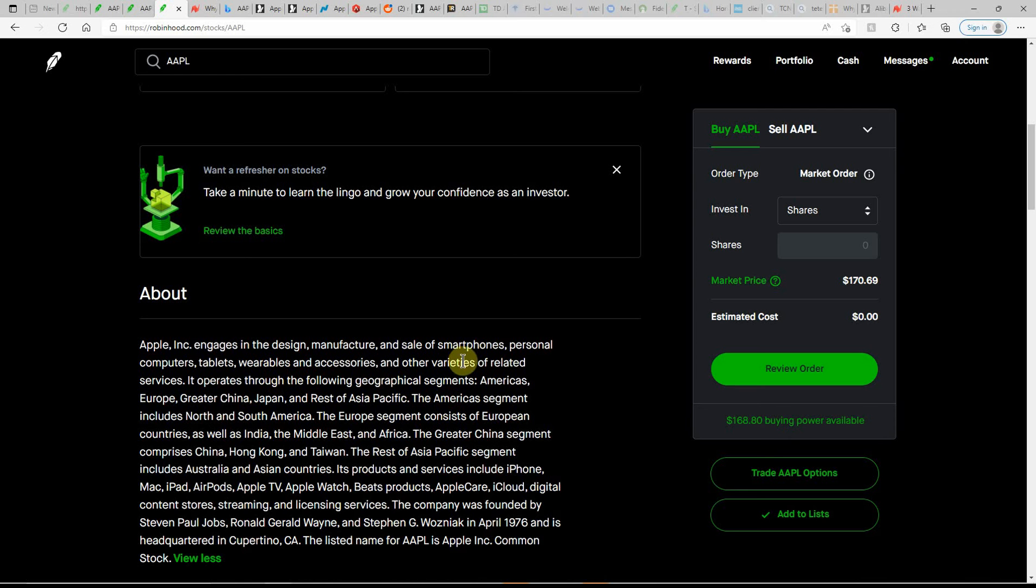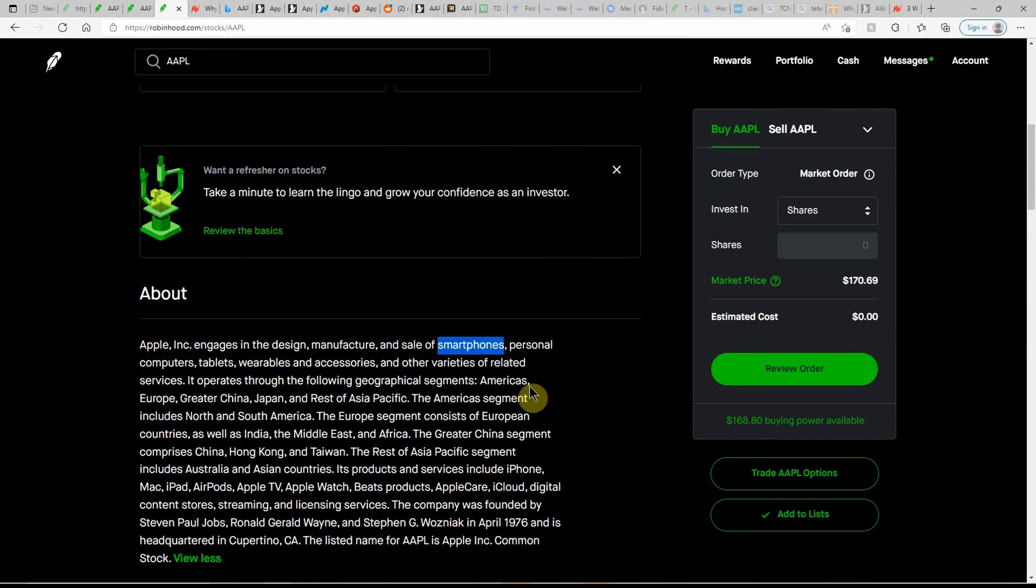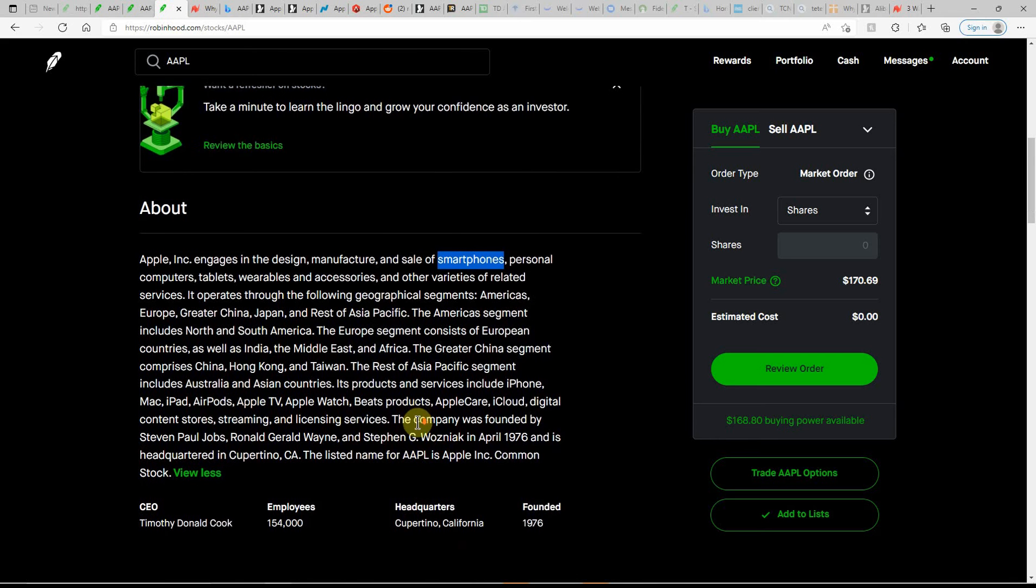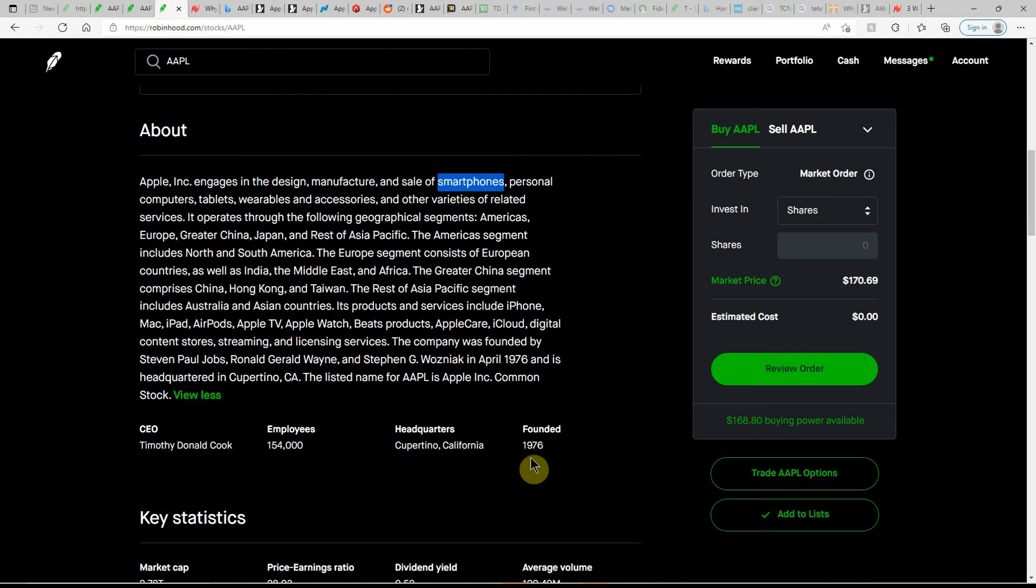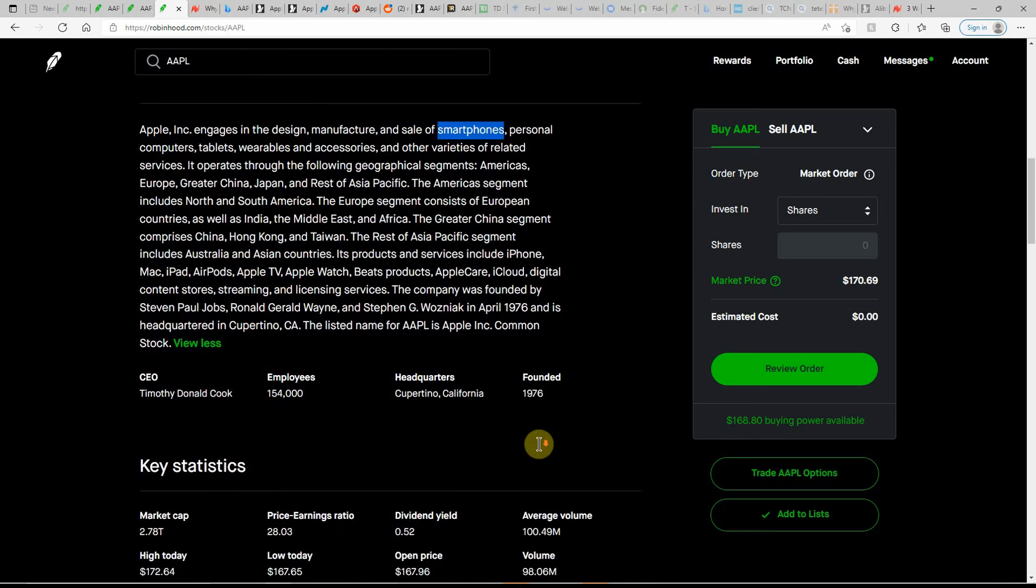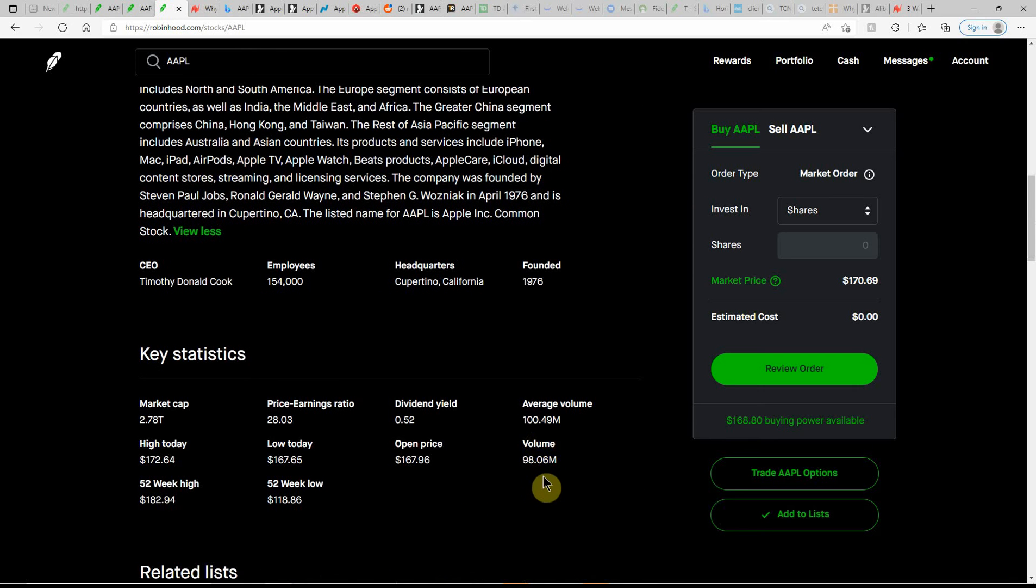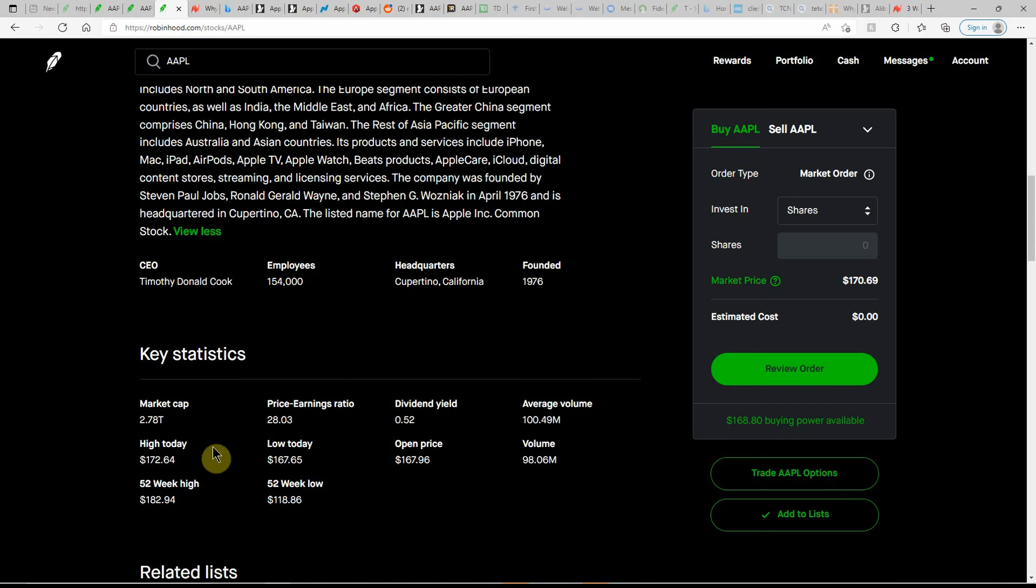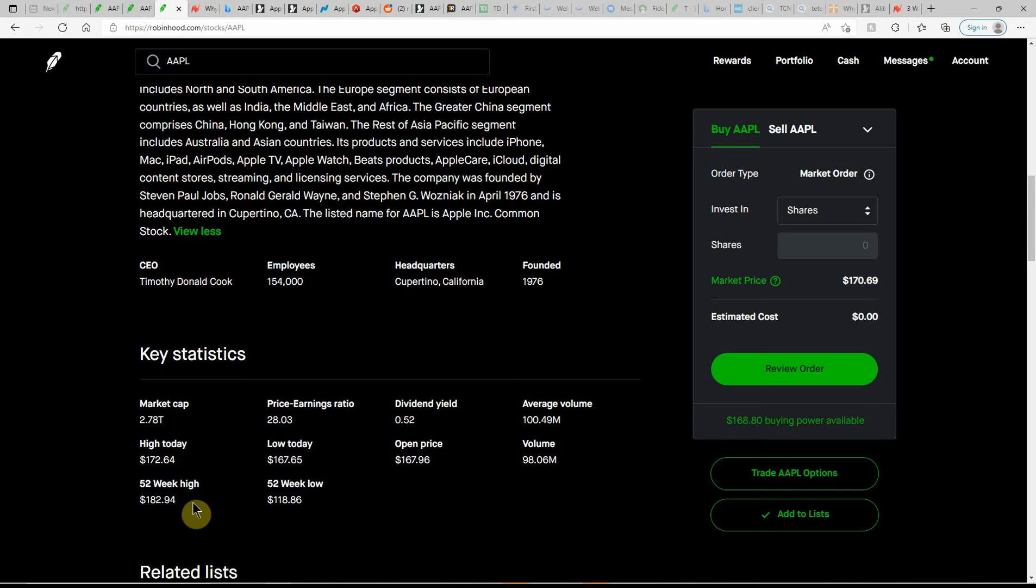If you don't know much about Apple, you're probably watching this on an Apple device, most of you. They make tablets, smartphones, quite a few different products. Been around since 1976. Volume of $98.06 million and average of $100 million. $2.78 trillion market cap. 52-week low of $118.86 and a high of $182.94.